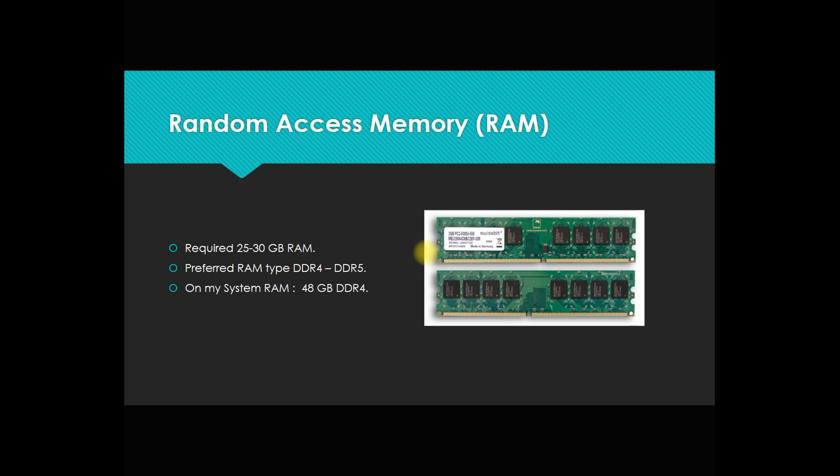In case of RAM, the preference is DDR4 or DDR5. You can prefer DDR3 also, but the preference will be DDR4 and DDR5. On my system, I have 48 GB DDR4.